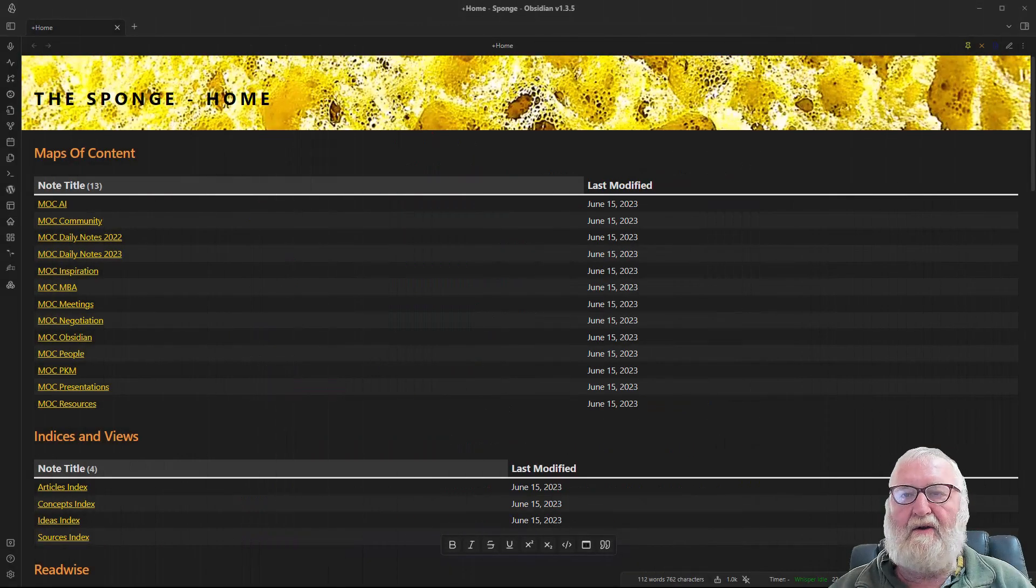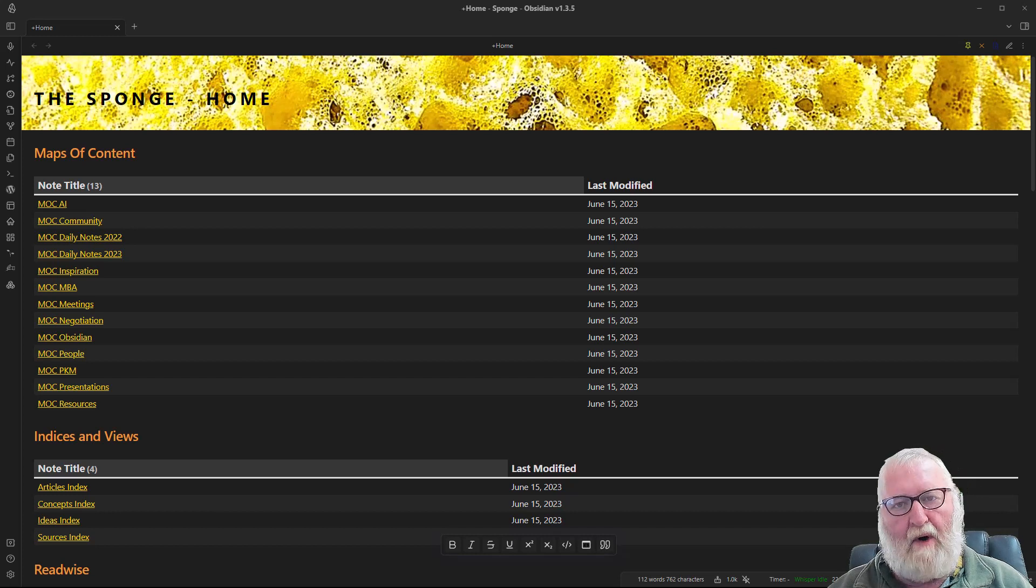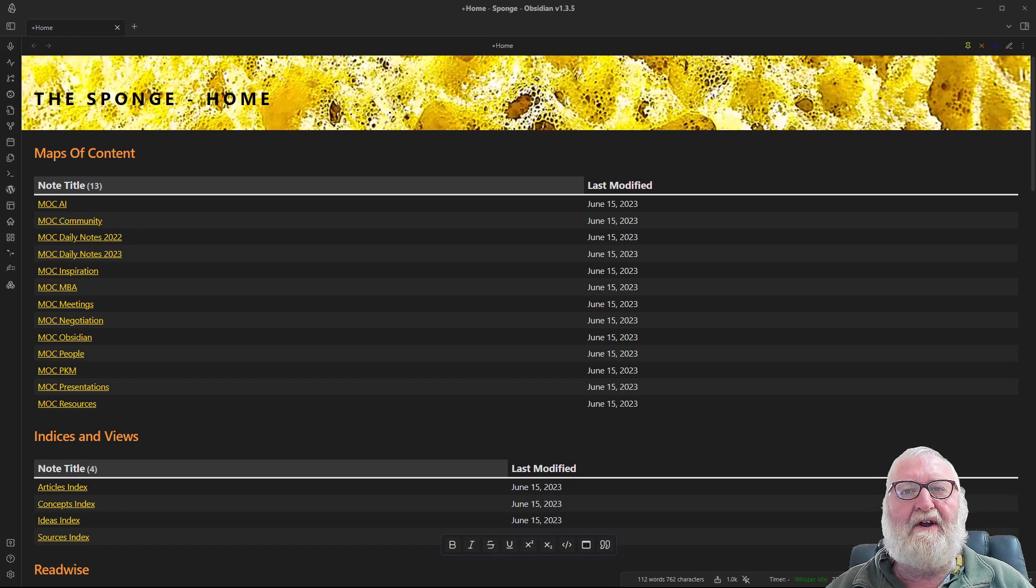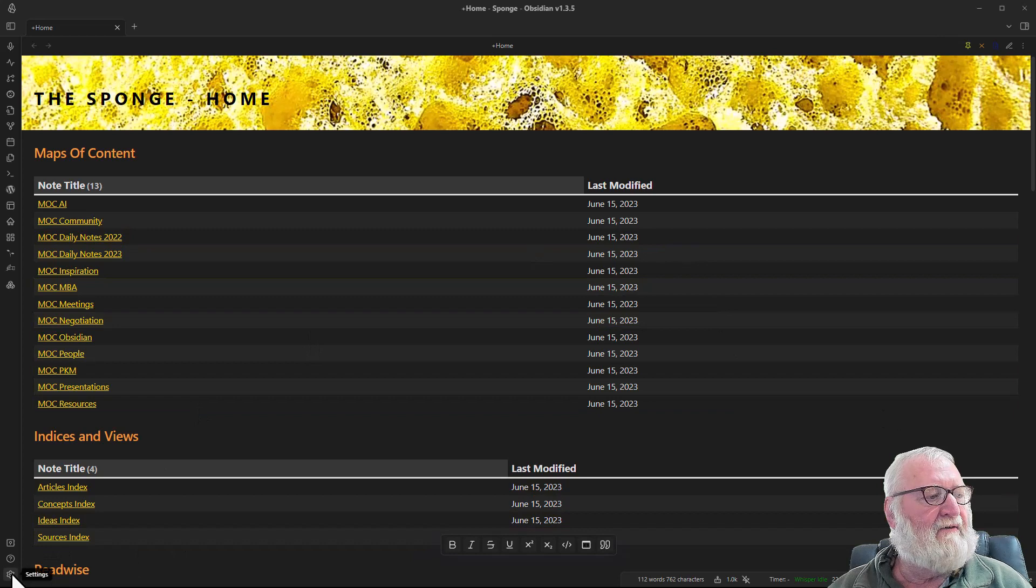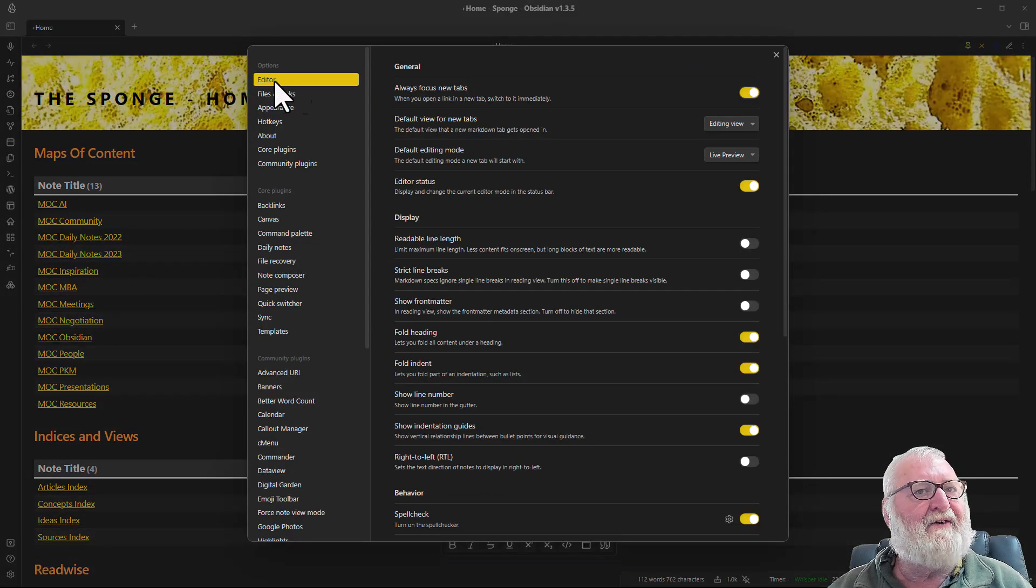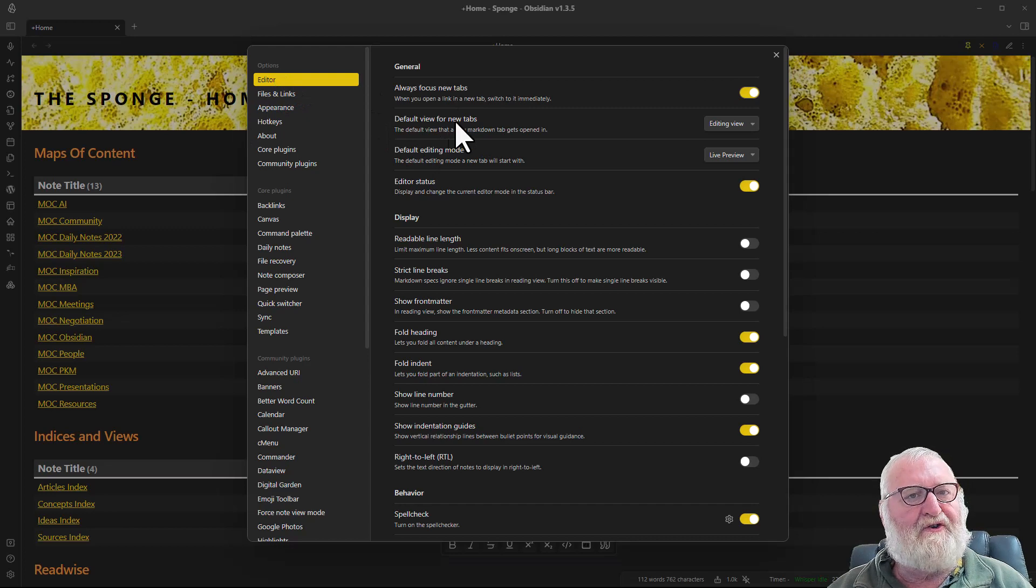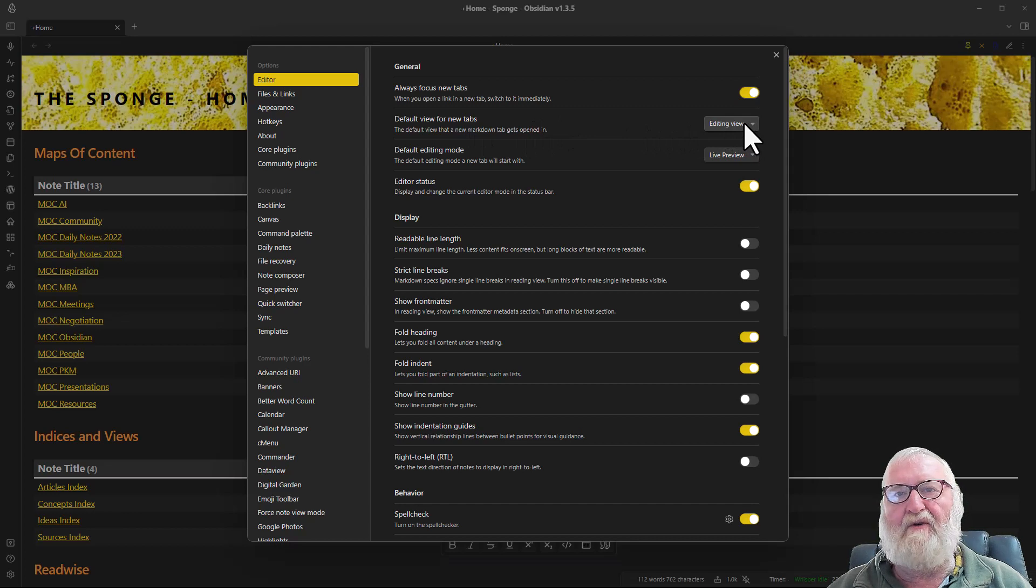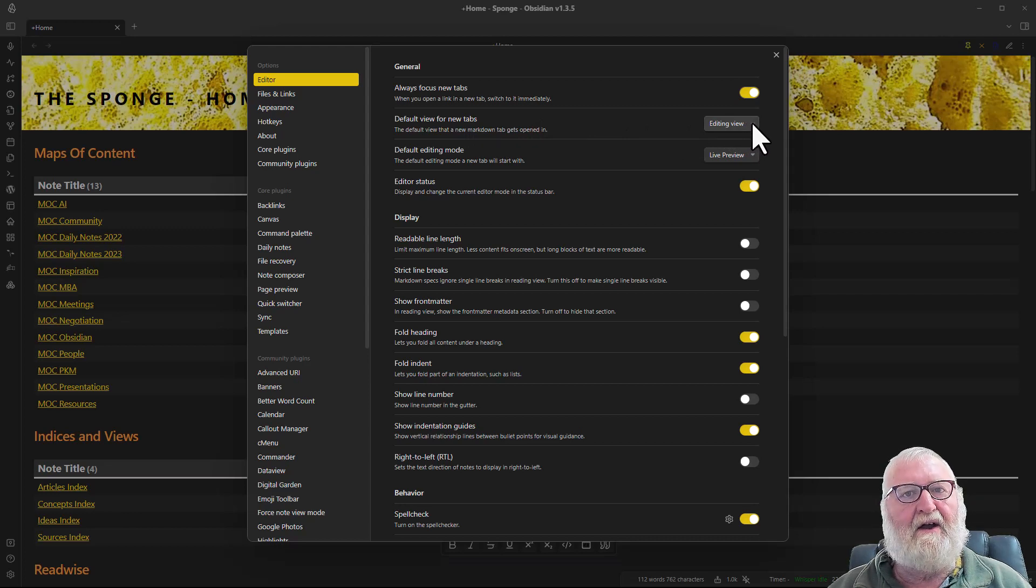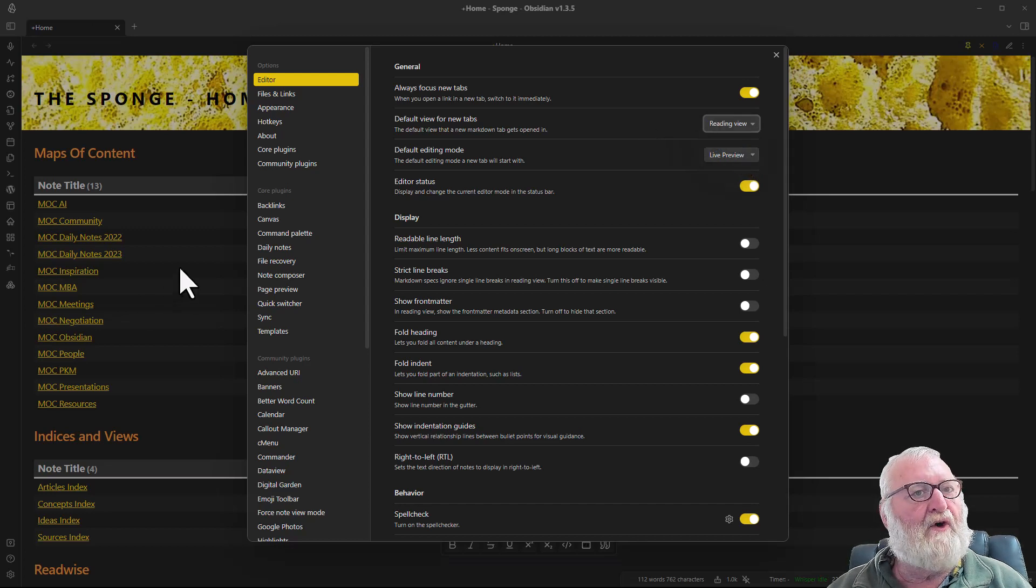The second plugin is optional and it's called Force View Mode of Note. The reason it's optional is because it depends on how you open your vault. If we have a look at the settings and the editor, the default view for new tabs, or this is what happens when you open your vault, mine is set to the editing view so I can go straight in and start editing. If you have it set to reading view then it will come in and your note will look exactly like this.